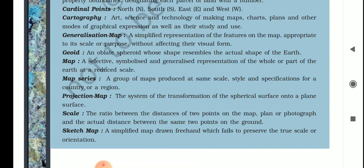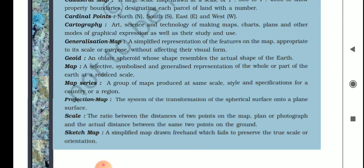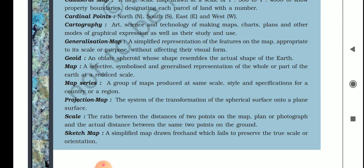For example, the actual distance from Mumbai to Kerala cannot be shown accurately on paper, so we use a scale. Next is map series — a group of maps produced at the same scale, style, and specification for a country or a region.